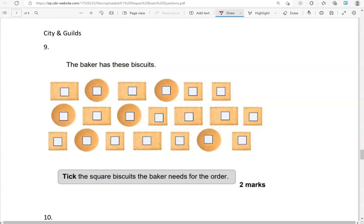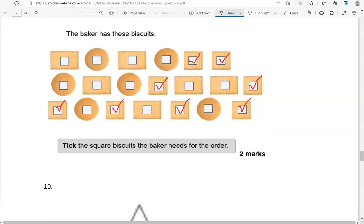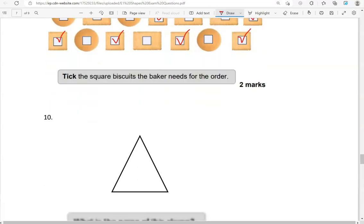The baker has these biscuits. Tick the square biscuits the baker needs for the order. So we're looking for the square biscuits — and that's this one, this one, this one, this one, this one, this one, this one, and this one. The other shapes are either circles or rectangles.